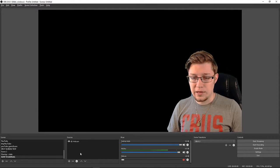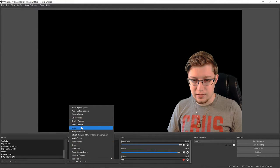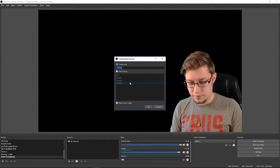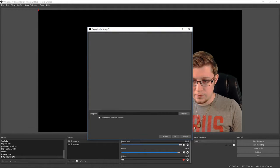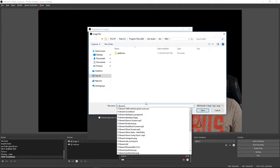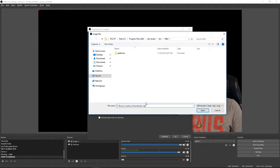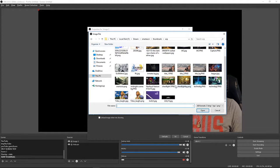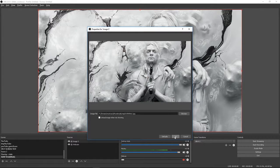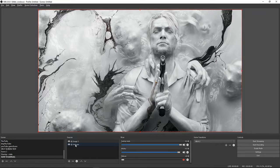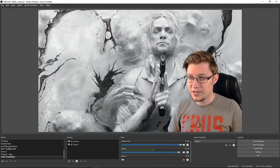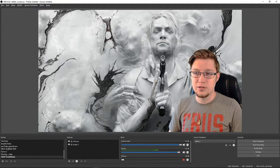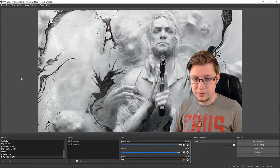So back in OBS, I'm going to add an image, point it to my Evil Within 2. Make sure that the webcam is on top. Okay, so now we have an Evil Within 2 background here for us.